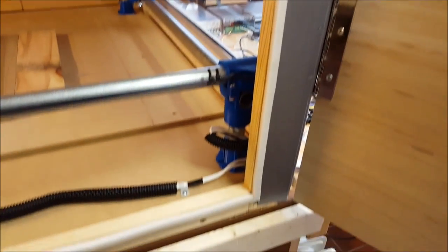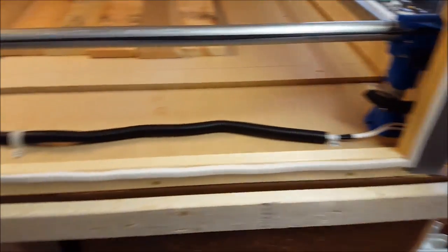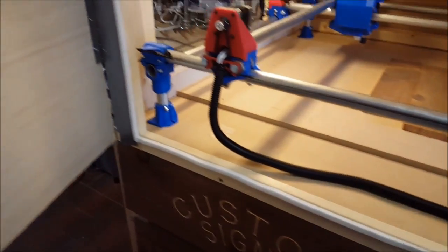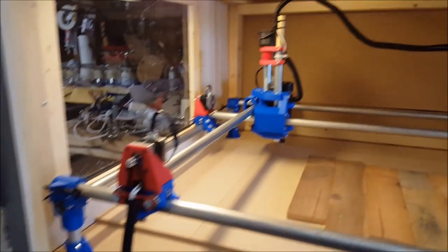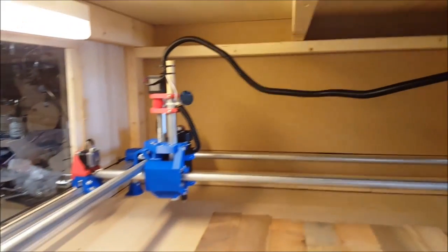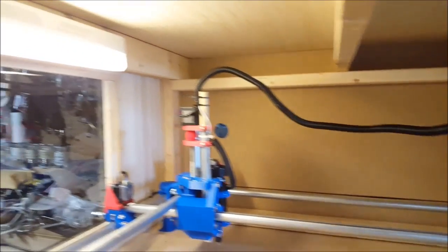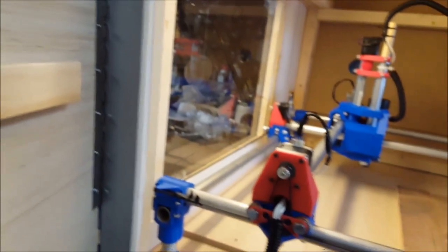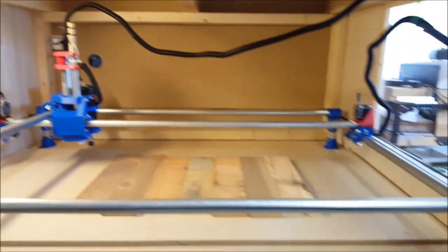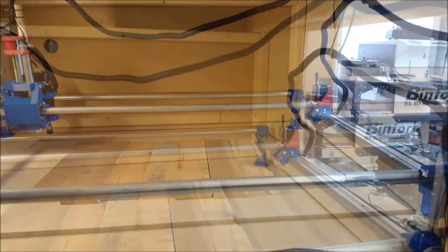This is sealed up nice and tight. We've got some weather stripping going around the outside, and as far as the negative pressure that will be created in here, there are enough small gaps throughout that there'll be air movement through the box.